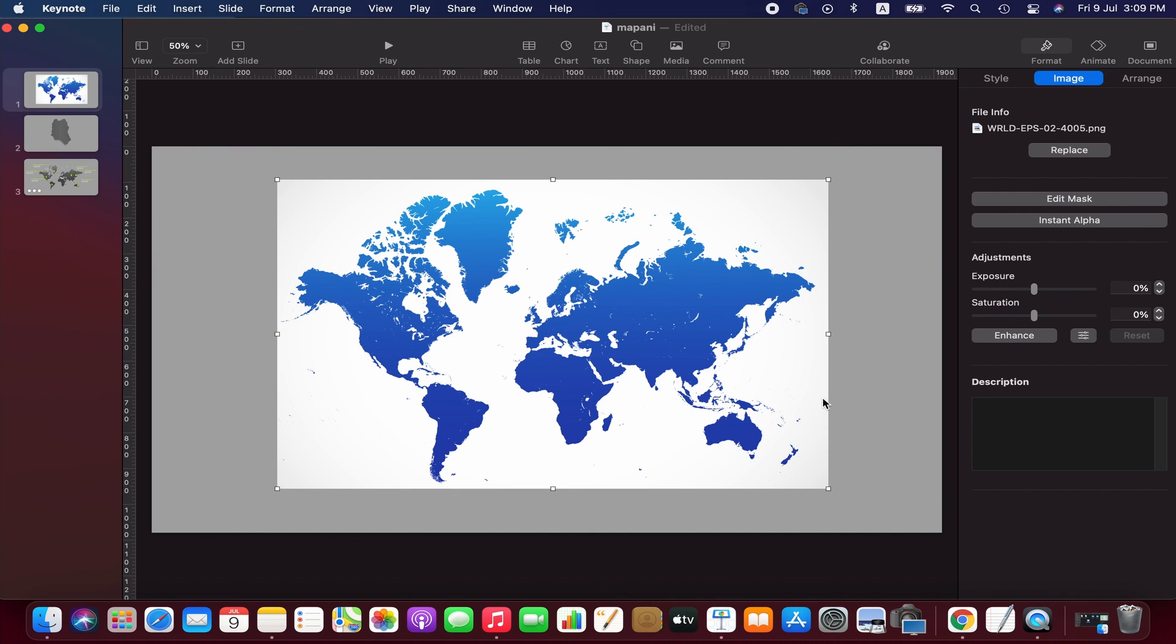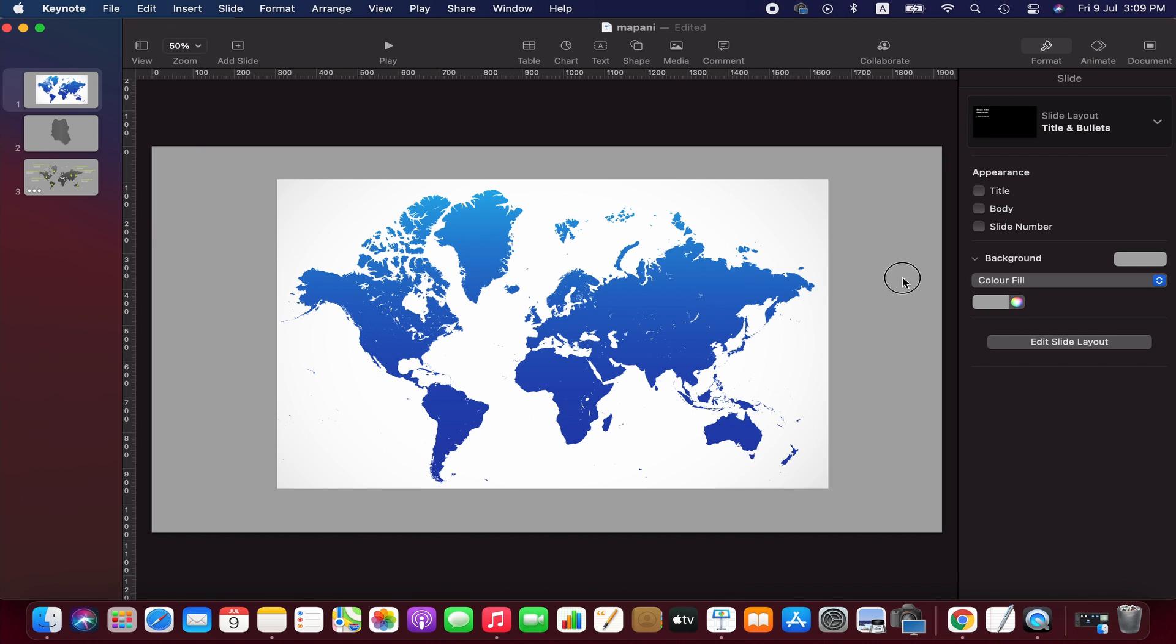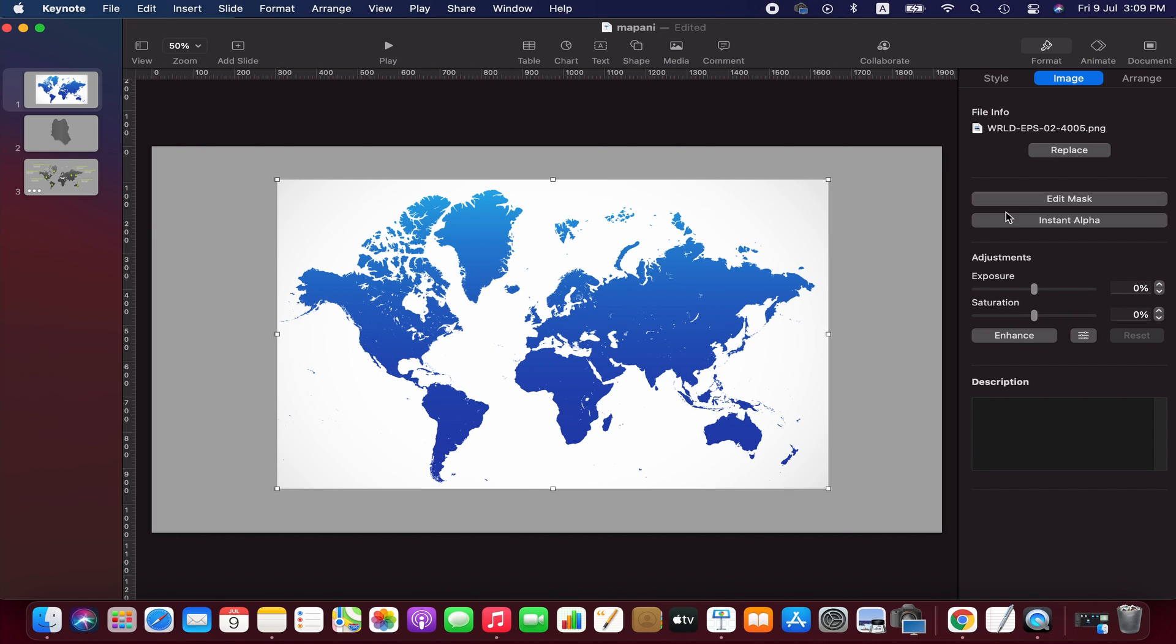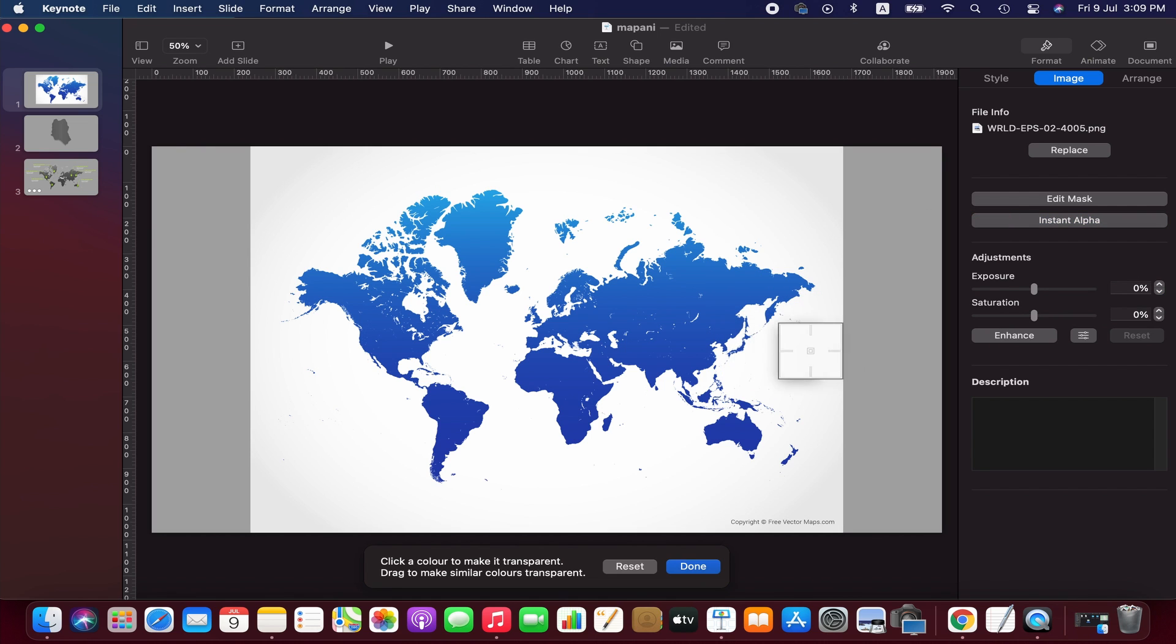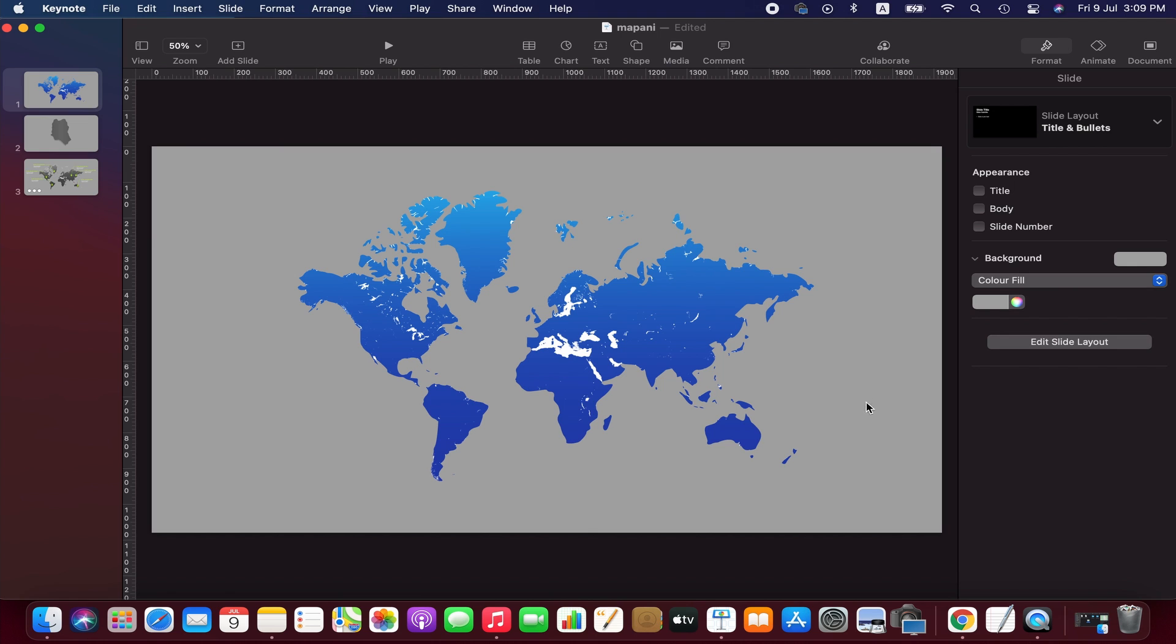And then we use instant alpha to remove the white background of the map and make it transparent. Please take time if you want to remove the background in details, but I'm just removing the background roughly for now.